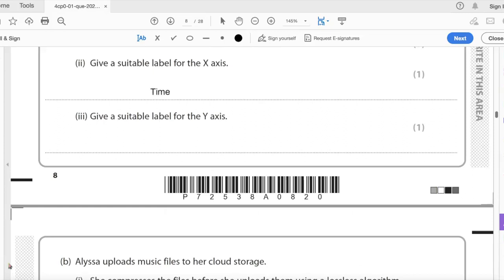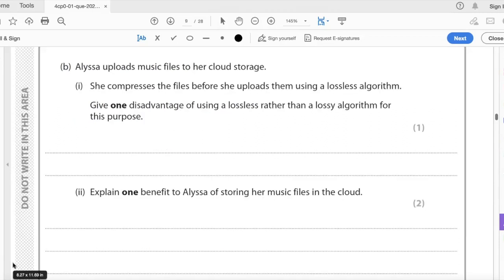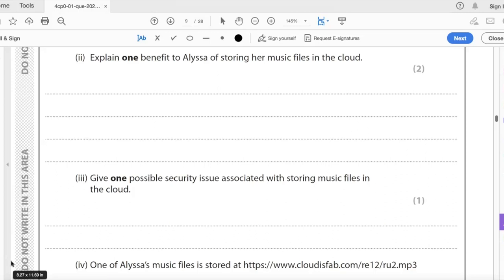That is three marks. Give a suitable label for the x-axis — it should be time (seconds), and the y-axis should be amplitude. That is the completed graph. Alissa uploads music files to her cloud storage and compresses them using a lossless algorithm. One disadvantage of lossless rather than lossy for this purpose is that the file size will be bigger and transfer time will be longer.